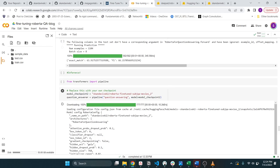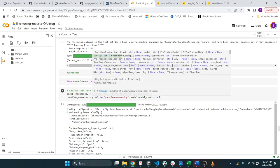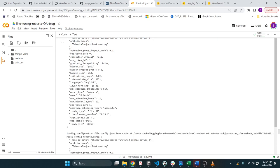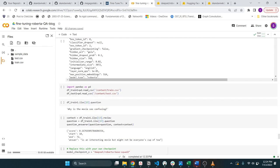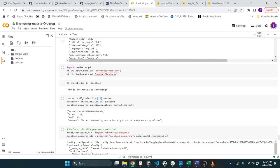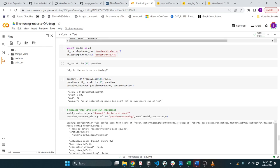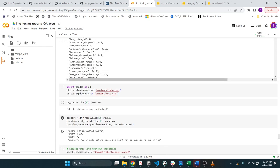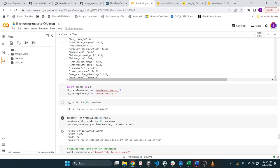You can do inference on a Python notebook by importing the modules. And the model checkpoint now, in this case, would be this sub QA and not the base model. And then you can ask questions and then see how it does. So in this case, the question is why is the movie so confusing? And the answer extracted here is, it's an interesting movie, but it might not be everyone's cup of tea.